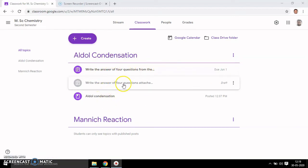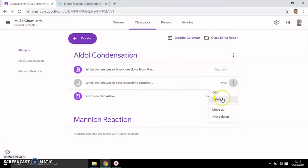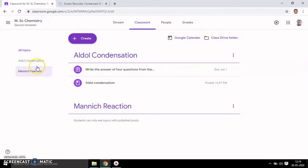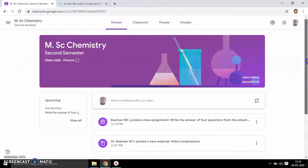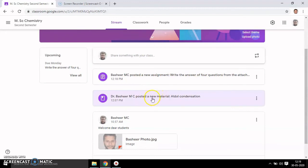After that click 'Assign'. You can schedule it, save as draft, or discard. You get this message: 'Write the answer of this assignment'. In stream, if you go to Stream you can see all your posts — the new assignment and new material are listed there.